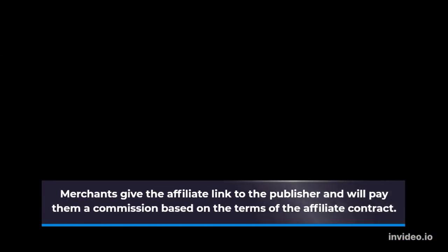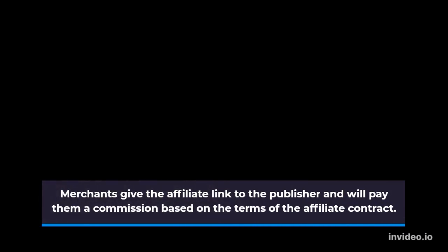Merchants give the affiliate link to the publisher and will pay them a commission based on the terms of the affiliate contract.